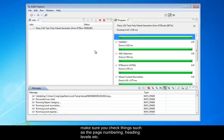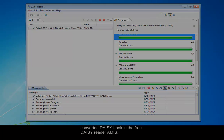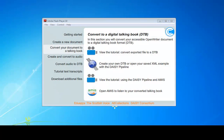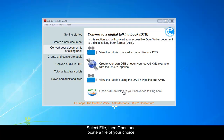You're now ready to move to the next stage, which is to read your converted DAISY book in the free DAISY reader AMIS. So to open AMIS, it's just a case of going to the Create and Convert menu and selecting the Open AMIS to listen to your converted talking book. So let's open AMIS from the menu.